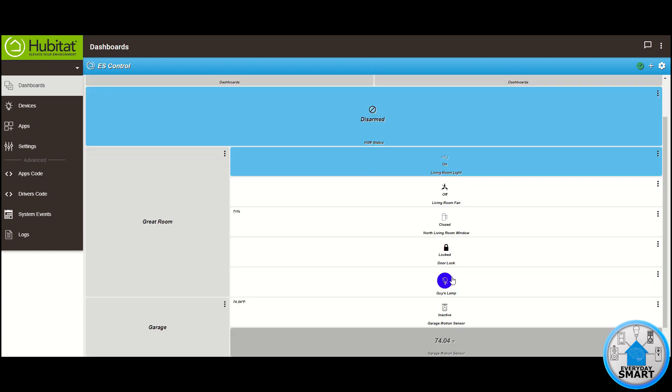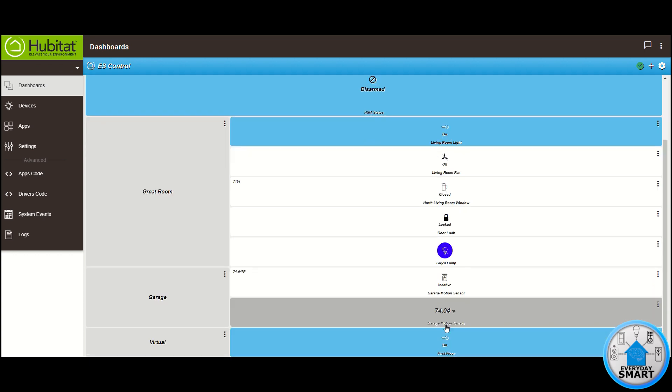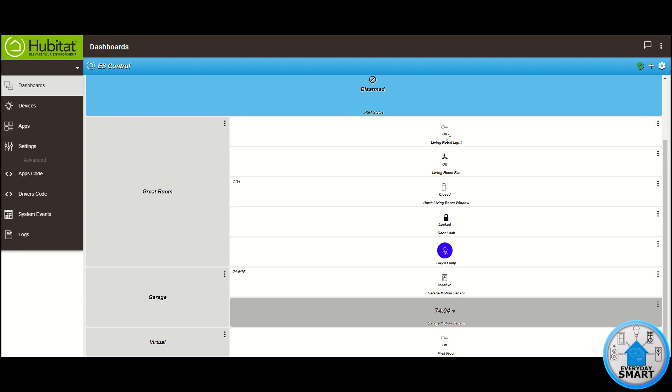You can see, when I clicked it, this device that was one of those devices in the group turned on. So it is being controlled by this virtual device that is controlling the group, and if I turn it off, it's going to turn off. You're not seeing the other devices because they are not added into this dashboard, but the same thing is happening with those other devices. They are turning off and turning on.